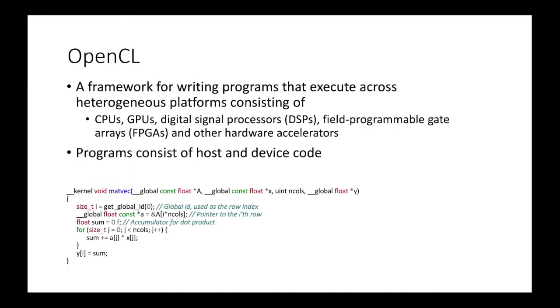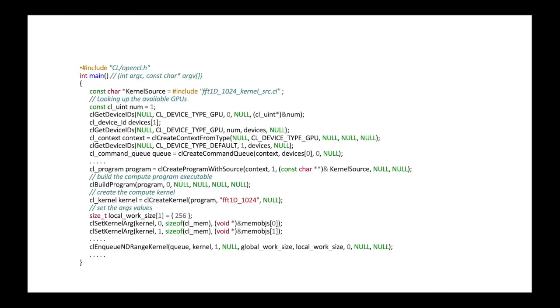Now the OpenCL is a framework for writing programs that execute across heterogeneous platforms consisting of CPU, GPU, DSP, and FPGA, and other hardware accelerators. And programs consist of host code and device code. The function at the bottom is the device code. So it's like the function that runs on either GPU or DSP or FPGA, depending on how you specify it. So this is device code, and this is the host code. So we include the header file, and we use OpenCL specific APIs. So we run the host code and device code, and we manage them as we want.